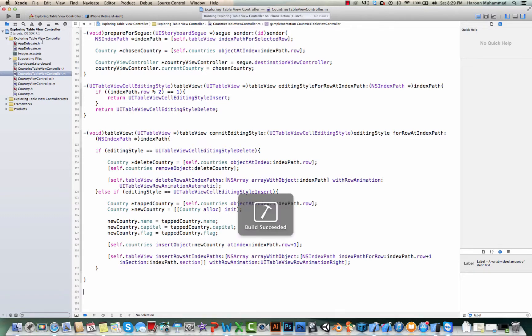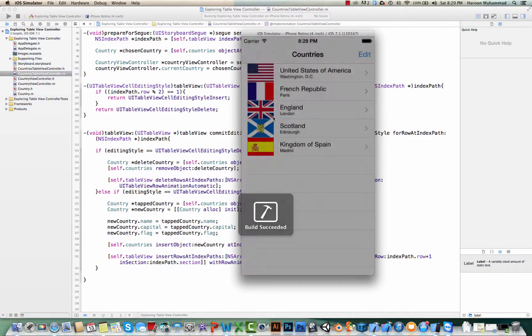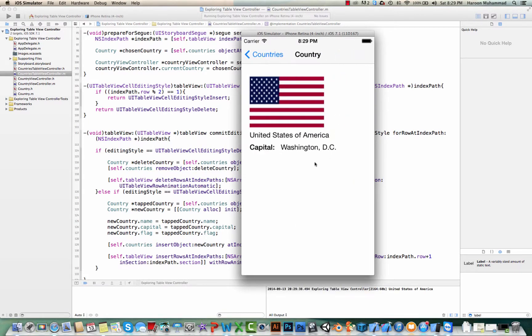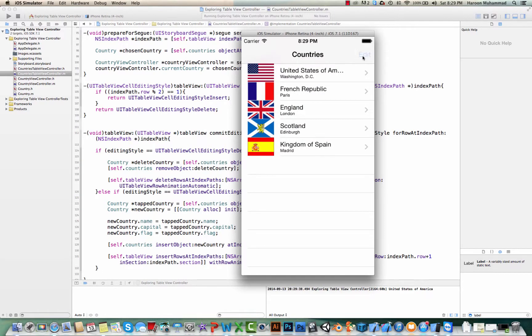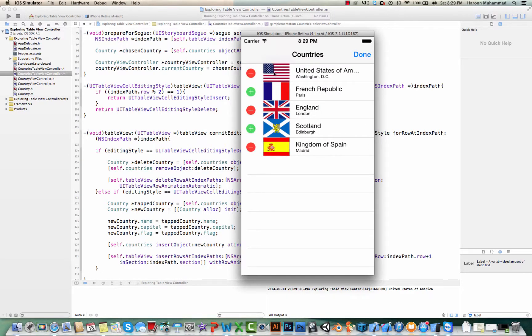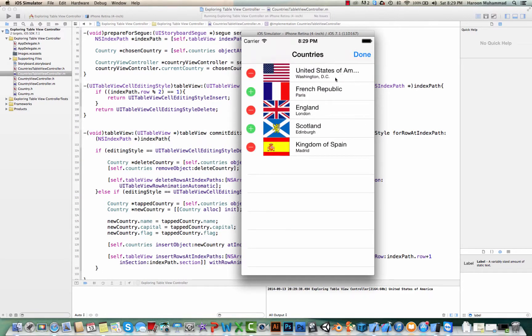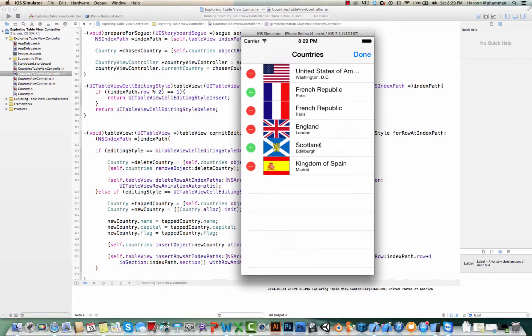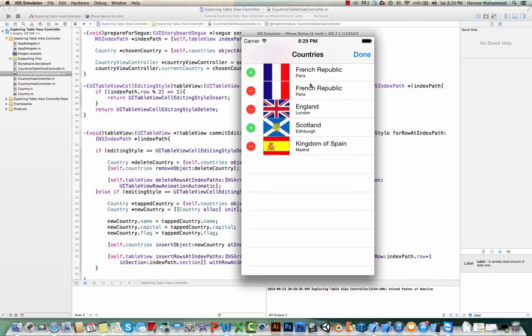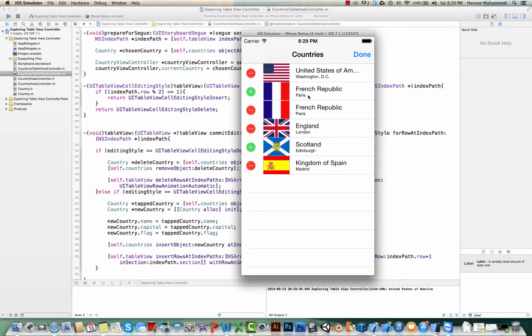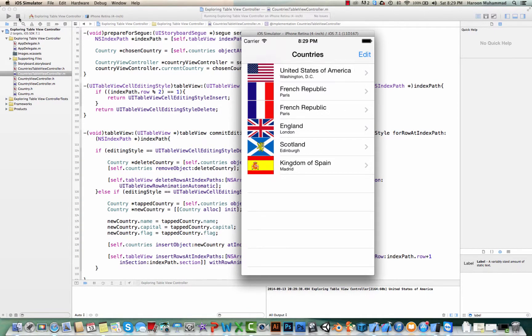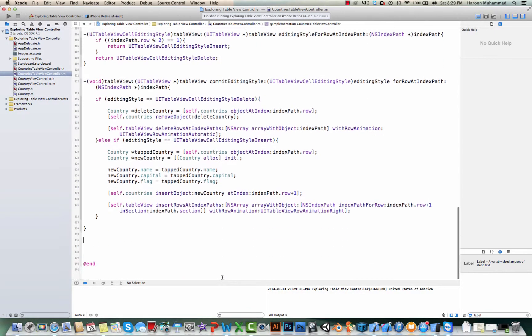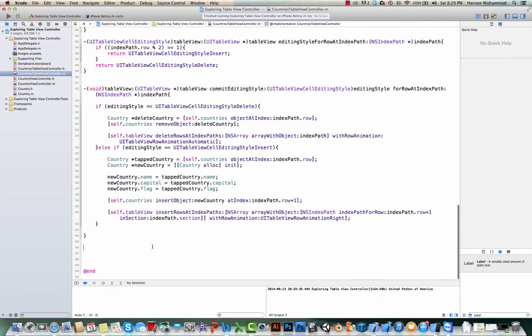Let's quickly run it. We already have the table view controller with details. We can do edit, we can delete, and we can add, but we cannot move the rows if I drag it. So that's something which we will be doing today.